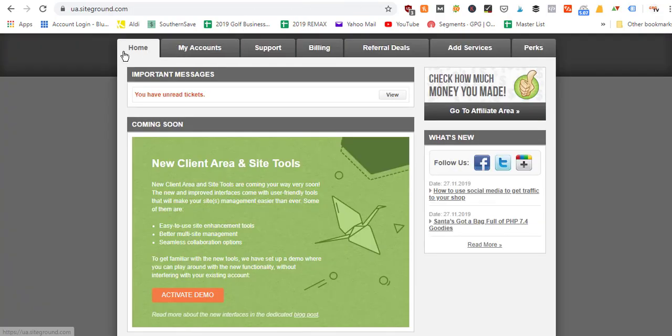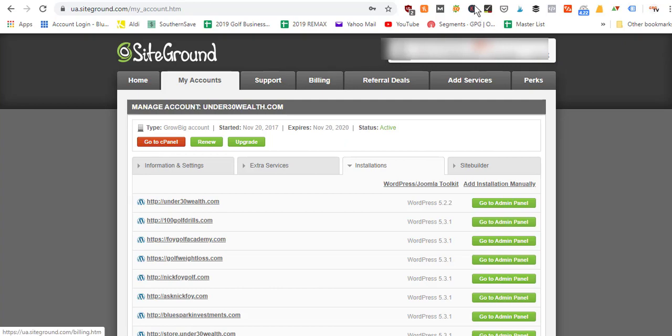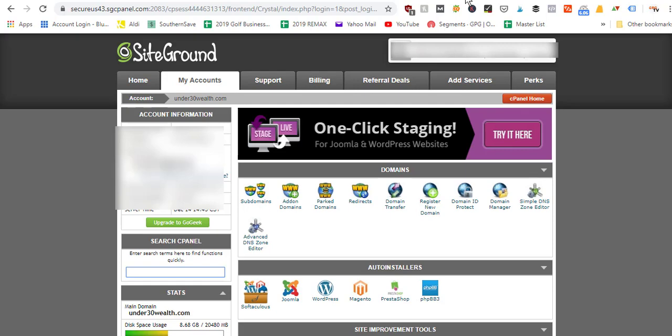Log in to SiteGround and go to the My Accounts tab. In the My Accounts tab, click on the orange cPanel button that says Go to cPanel. This opens up your back-end settings for your hosting account.